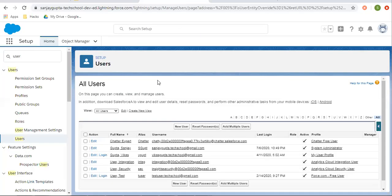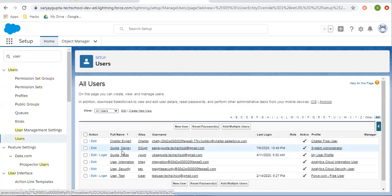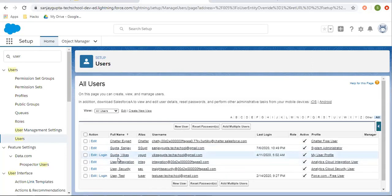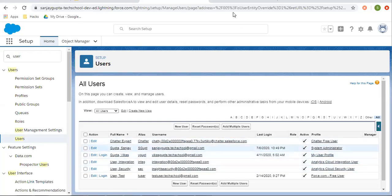Let me take you to the org. Here you can see various users are listed. Currently I am logged in with my system admin user, Sanjay Gupta. I am going to do modifications for the profile related to the user Vikas Gupta. The name of the profile is 'My User Profile', and this is a custom profile.